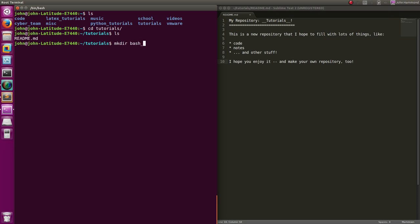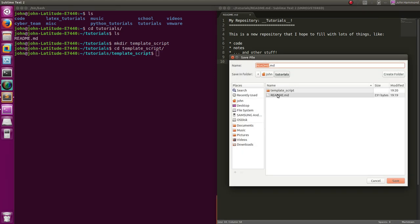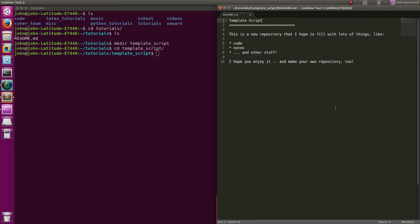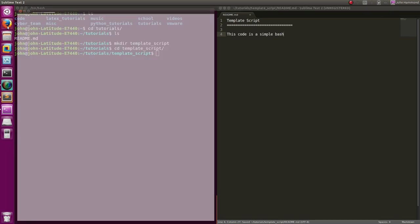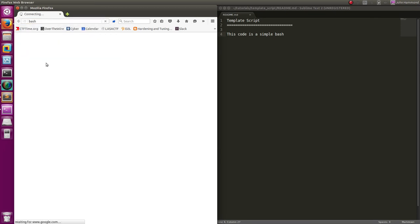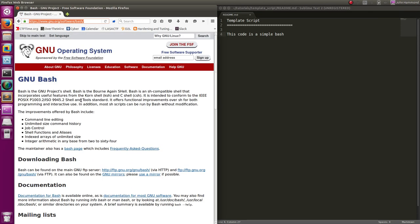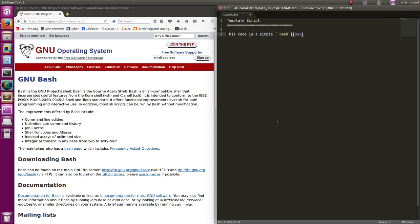Let's make a directory - 'bash templates' - and we want to call it... let's just call it 'template script'. So in 'template script' we'll have another readme. In Sublime Text I'll just say 'template script'. This code is a simple bash script. Let's get some links in here in our markdown file just to make it good practice. If I Google 'bash', we get the first result to be some good stuff. Let's make that denoted in code and get a bit of a list down here - this is just simple markdown syntax.